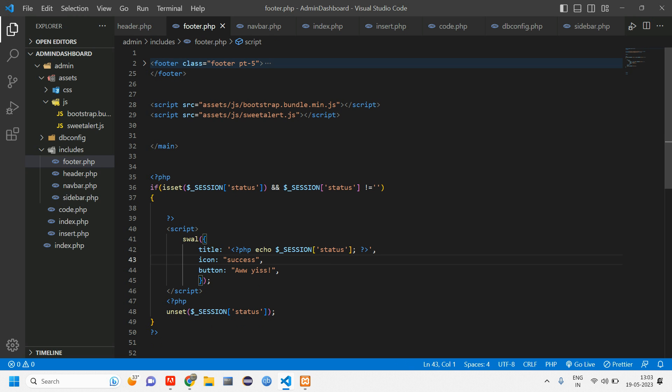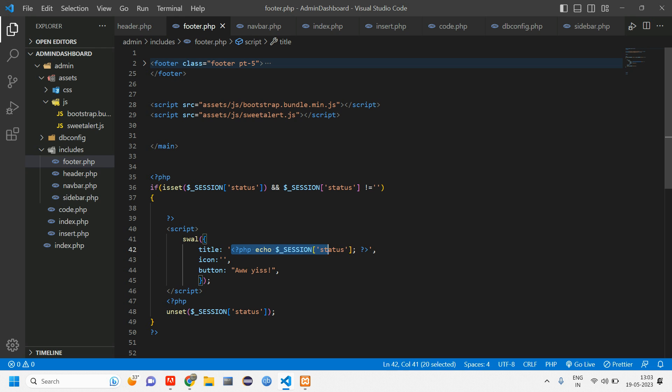And for the icon. So for everything, we are not going to give success. So if that message is not getting inserted, it has to show some error icon, right? So this also we'll do it dynamically. Like let us cut this. Paste this. Copy. Paste. And here instead of status, let us make this to status code.